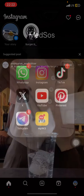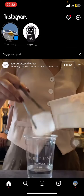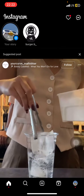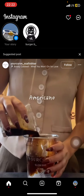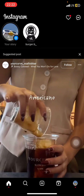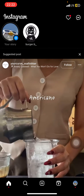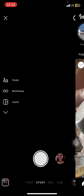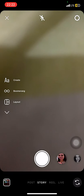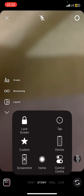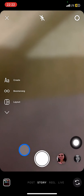The first thing you have to do is go to your Instagram application. Make sure that you are on the home section, and then slide your screen to the right side to access the Instagram camera.